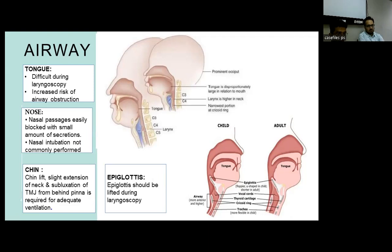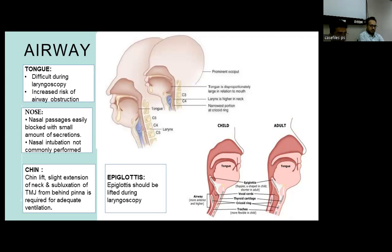The tongue is disproportionately large in relation to the mouth. The larynx is at a higher level — in the case of an infant, it's almost at the C2 level, for a child it's around the C3 level, and for the adult population it's almost at the C5 level. The epiglottis is much floppier, U-shaped, and longer. These differences make laryngoscopy difficult and increase the risk of airway obstruction.